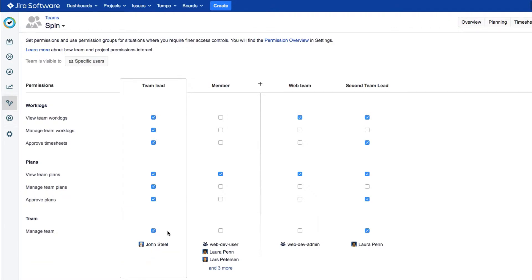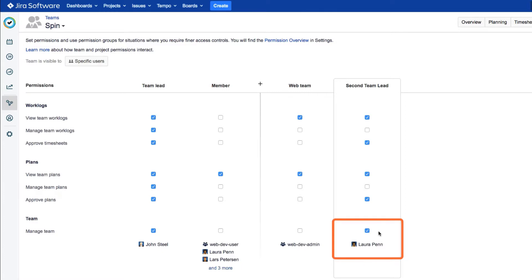If you're not a team lead, just make sure that you're in a permissions group that has this permission, as Laura has here. Now we're finally ready.